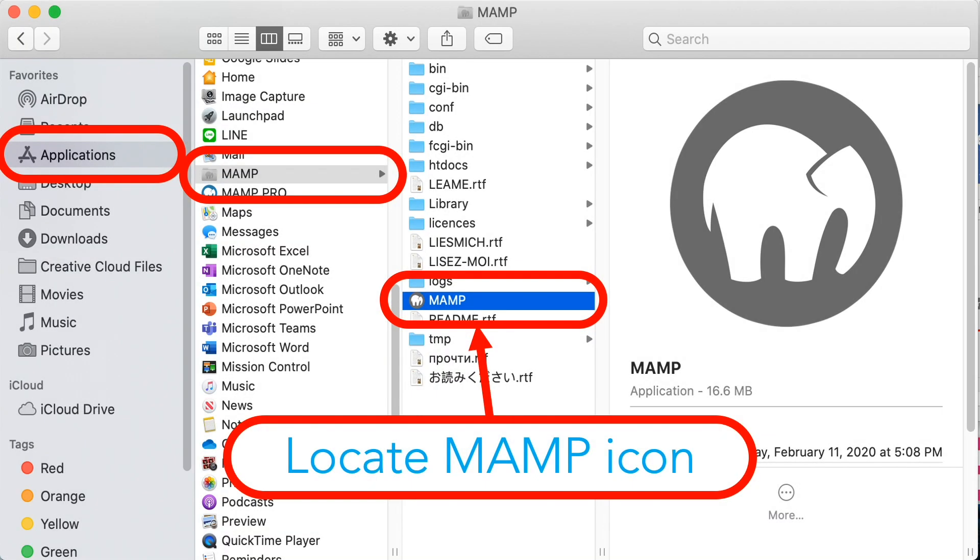To start this particular lesson we need to open the installation folder of MAMP server. So we need to locate the MAMP icon. The MAMP application is located in Applications folder, MAMP folder, then MAMP icon.